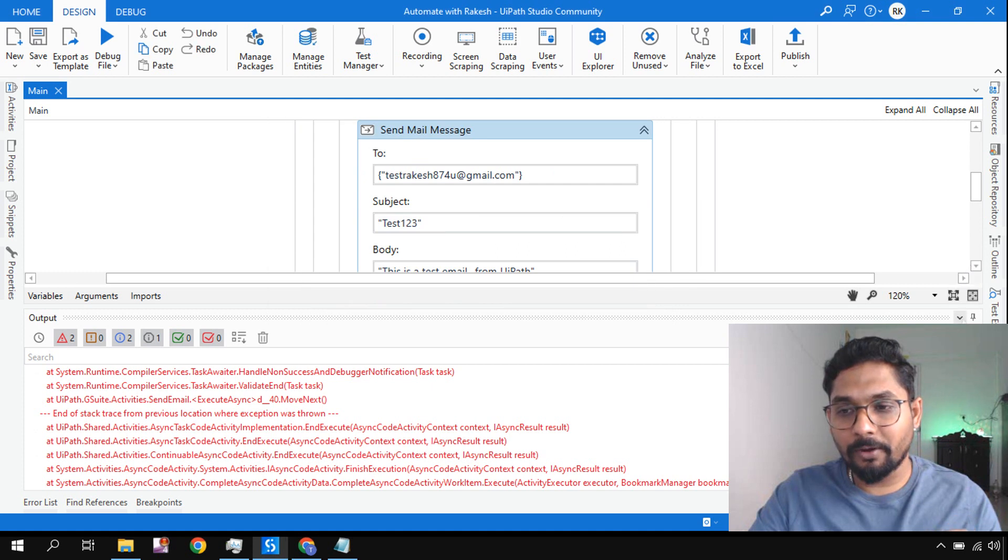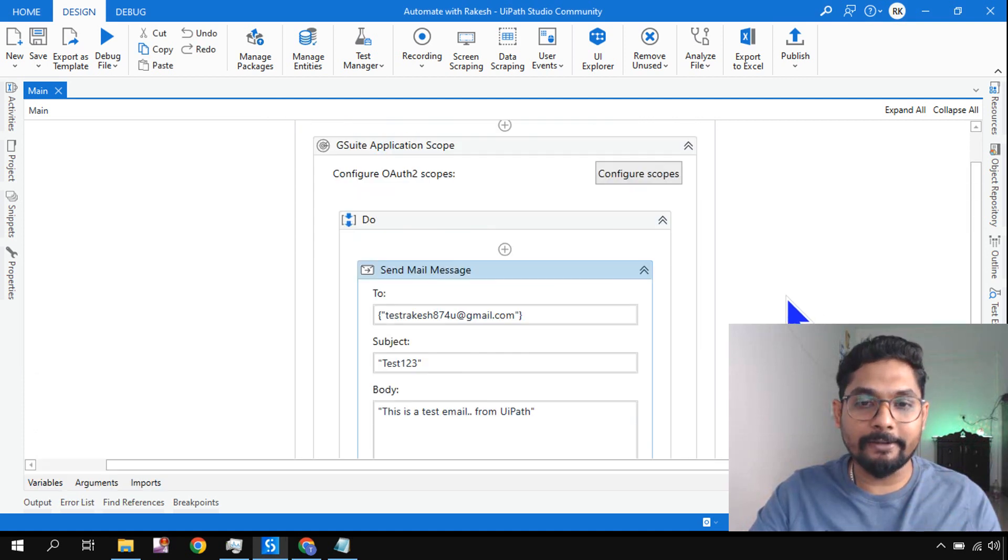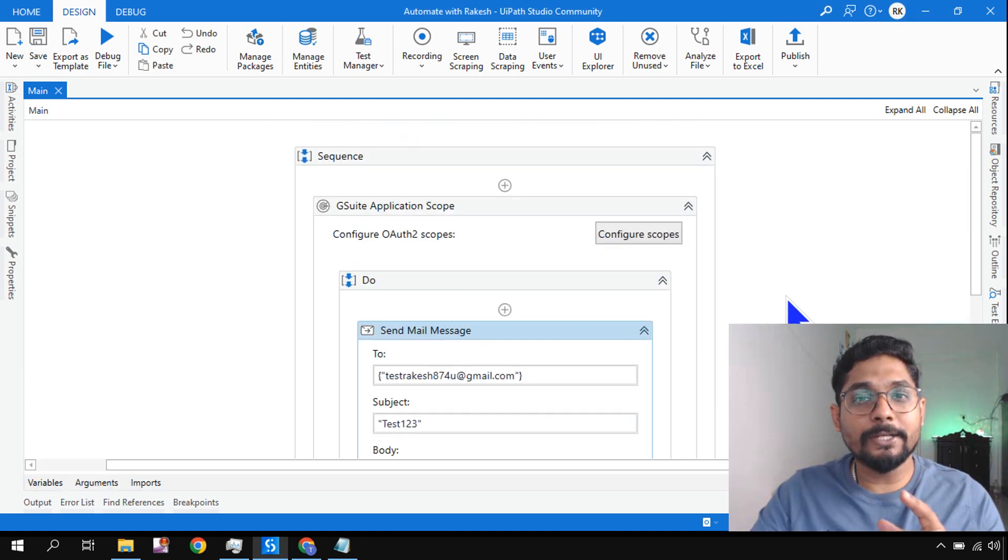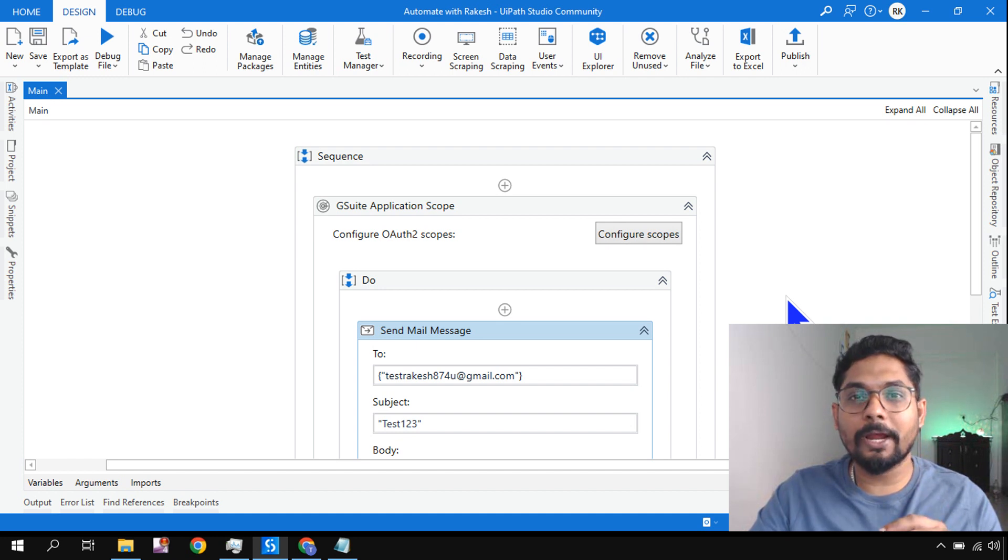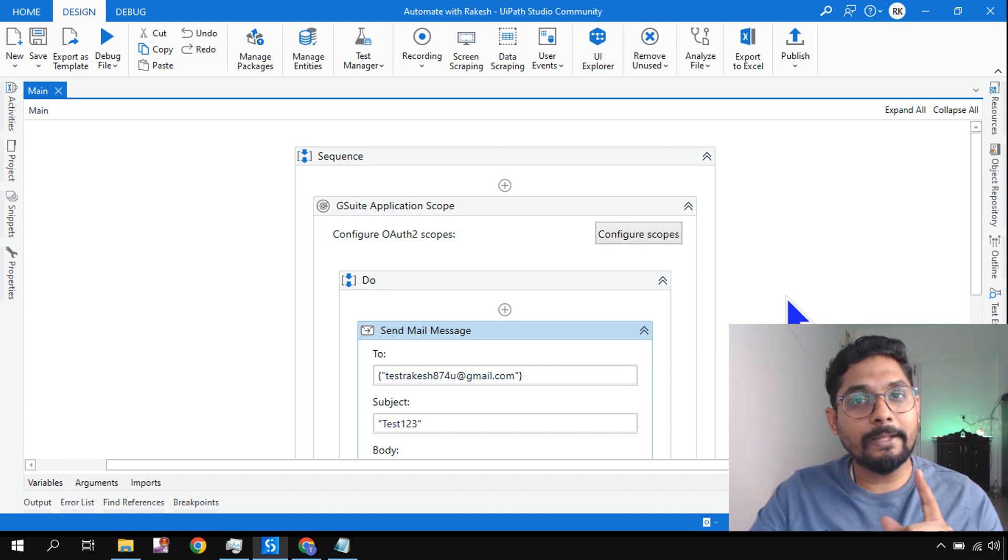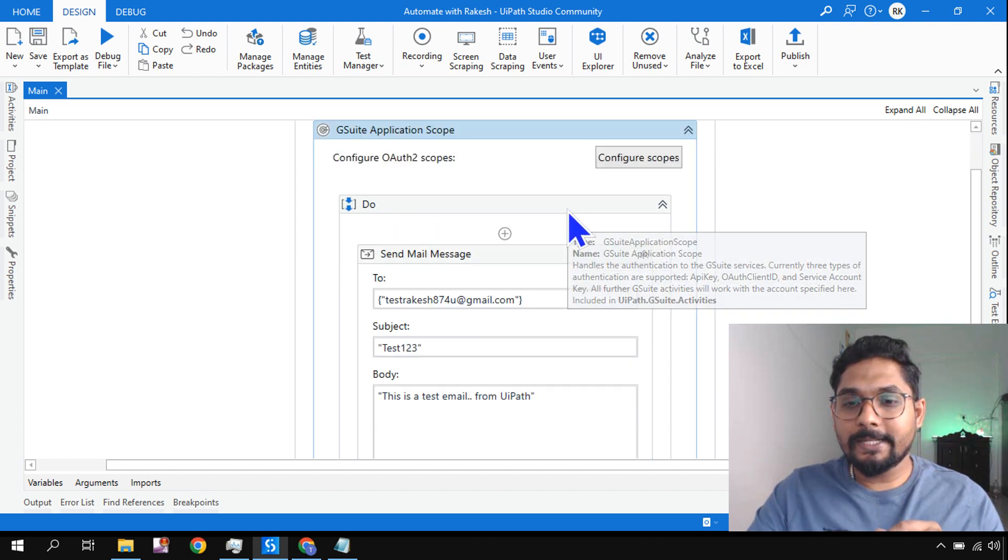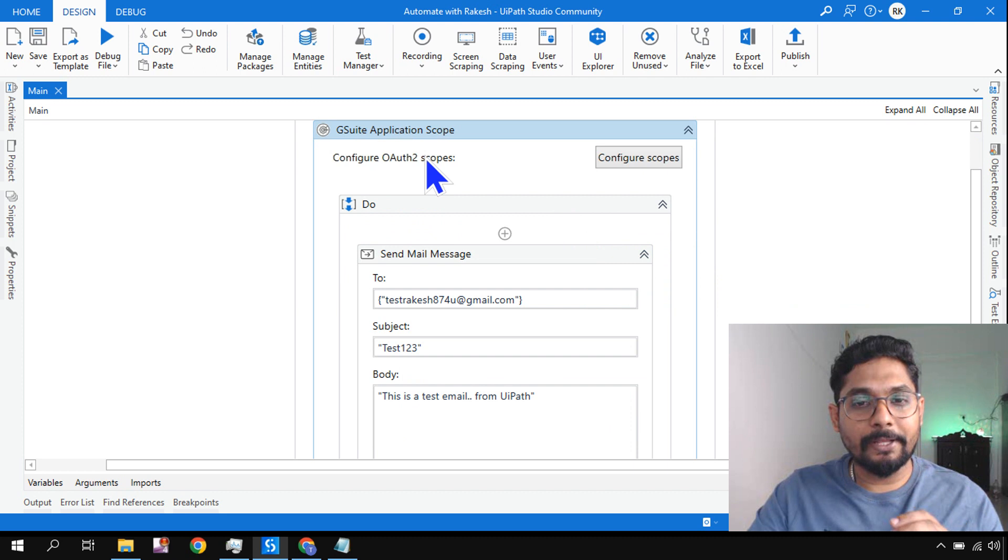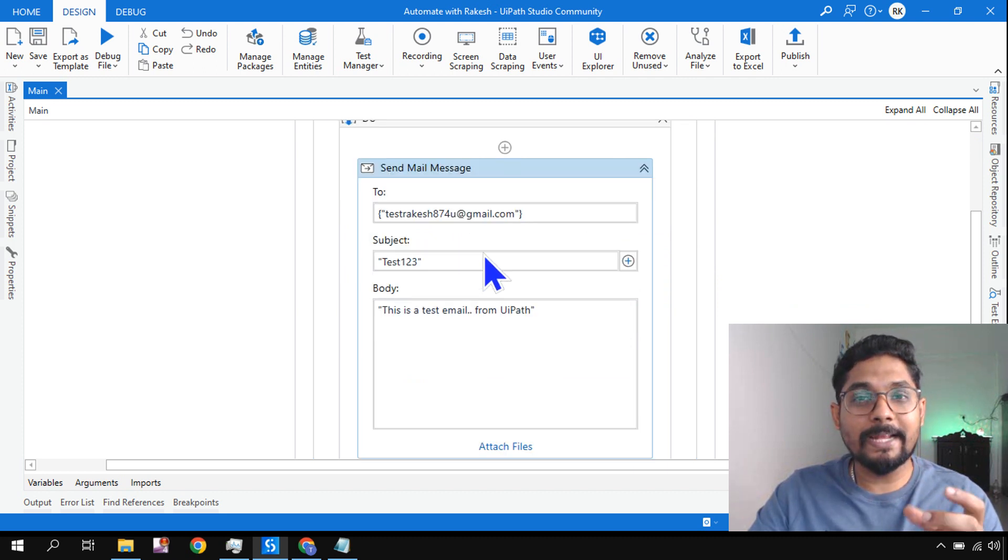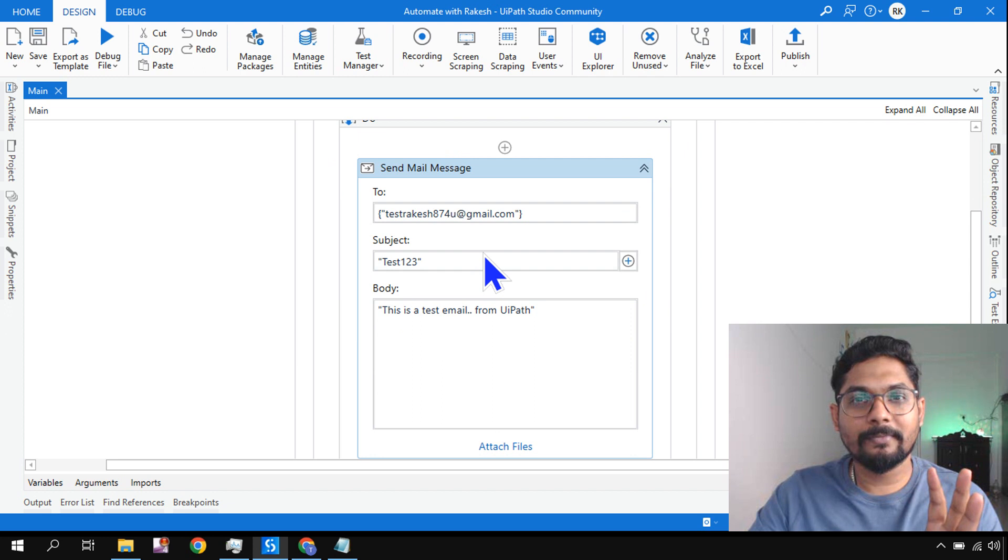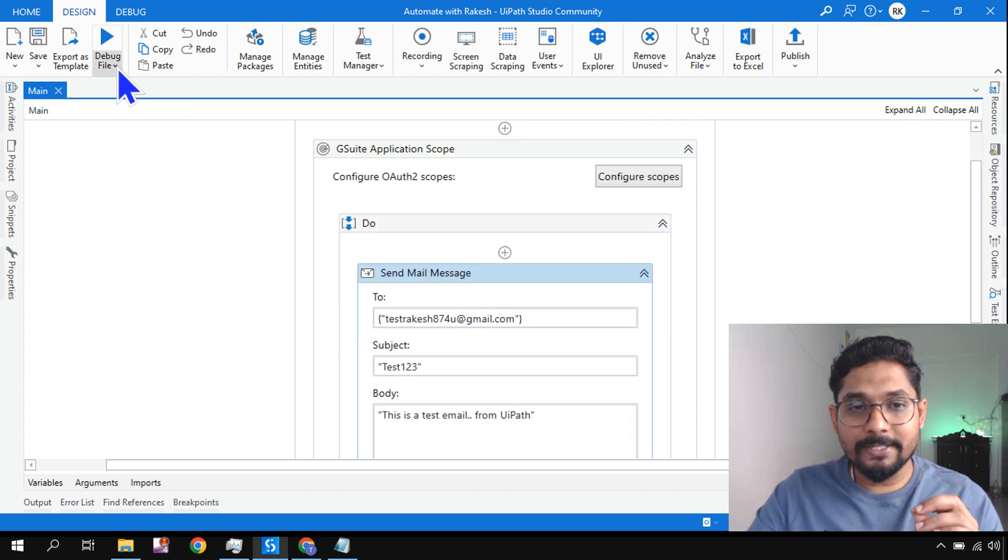To understand that, we're going to get into this video. I'm going to show you what is this workflow, why am I getting this error, and how do you really rectify this. In case you have not subscribed to my channel, please do subscribe if you'd like to learn UiPath in detail. We have ample videos on my channel. So let's get started. Here is the G Suite application scope which I've used, and I'm using a Send Mail Message activity.